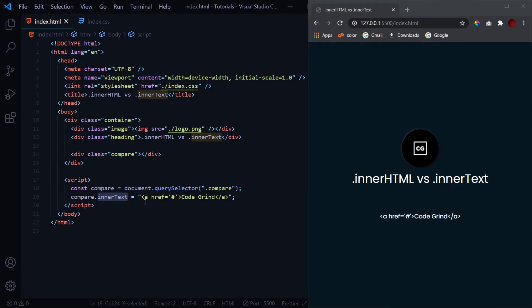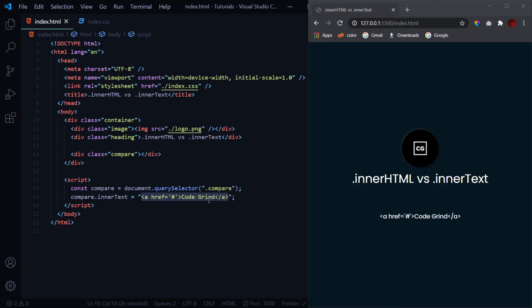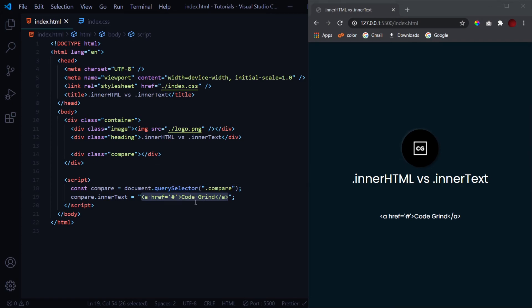Unlike the innerHTML which treats the value inside the double quotes as any normal HTML syntax. So this is the basic and only difference between innerHTML and innerText. One treats the value as HTML syntax while the other treats it as any normal text.